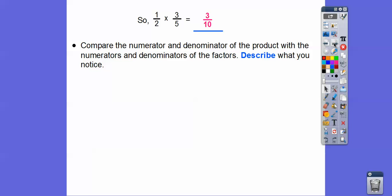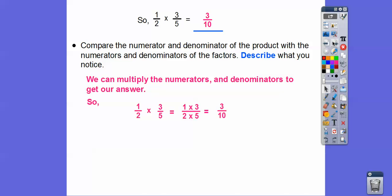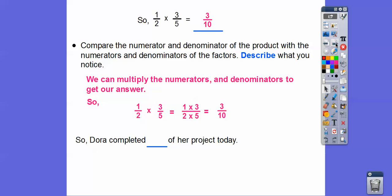So one half times three-fifths equals three-tenths. Check this out: compare the numerators and denominators. One times three equals three, and two times five equals ten. It's clear that we multiply the numerators to get the product's numerator, and multiply the denominators to get the product's denominator. That's our rule — multiply across on top and multiply across on bottom. So Dora completed three-tenths of her project today. Always answer in the context of the problem.